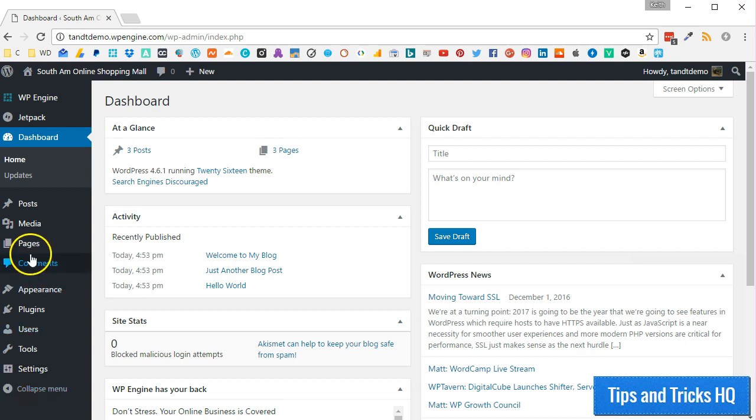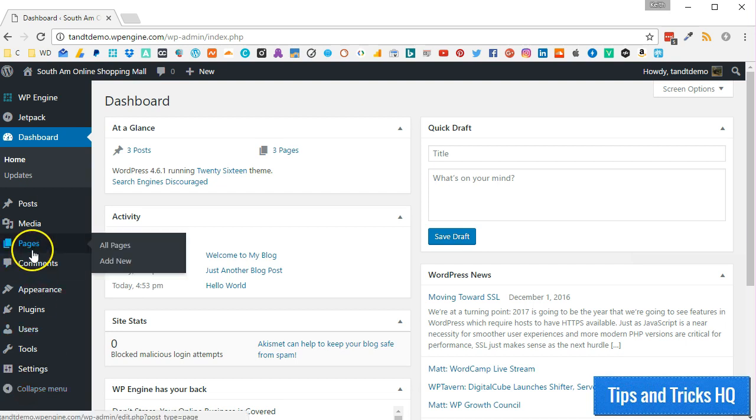After logging into the WordPress dashboard, click Pages. You can do the same for posts.